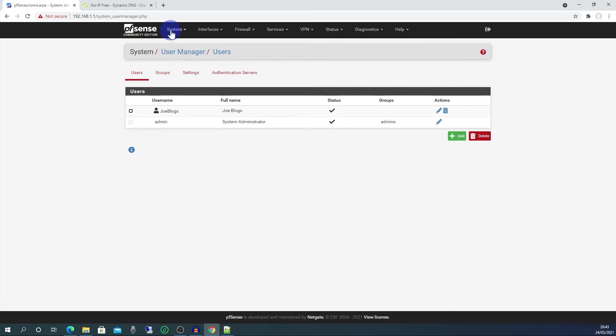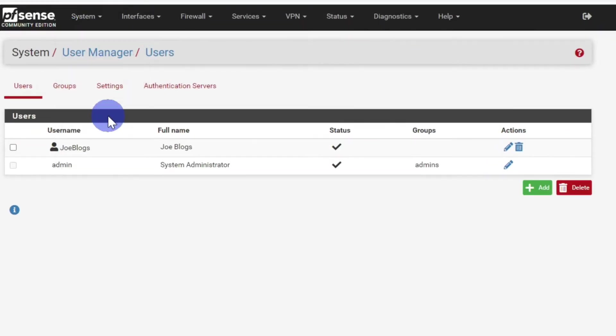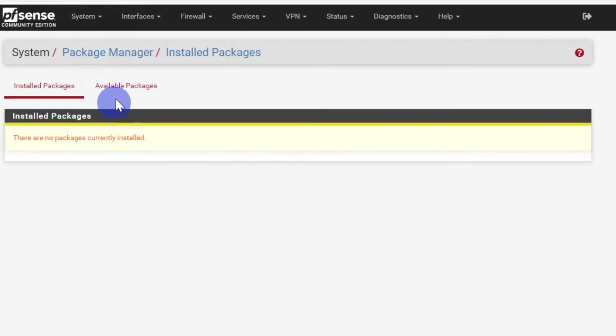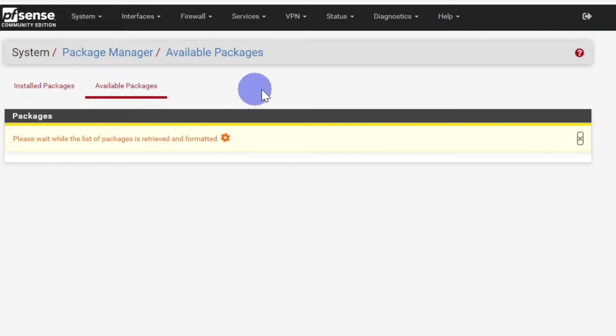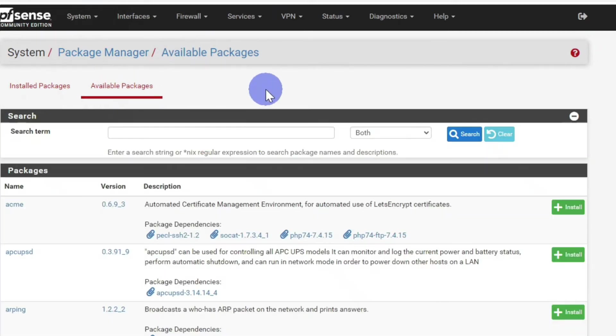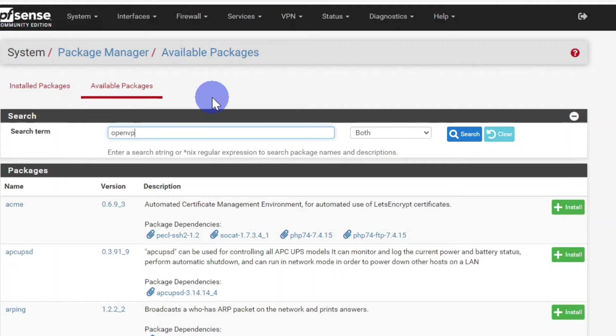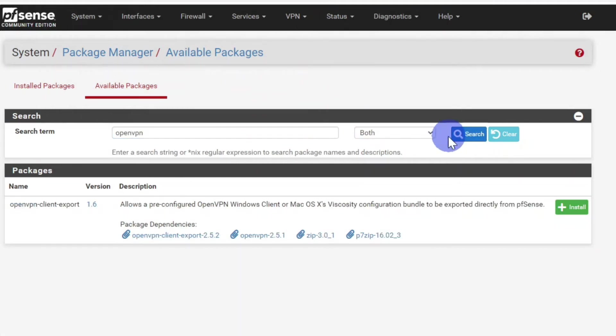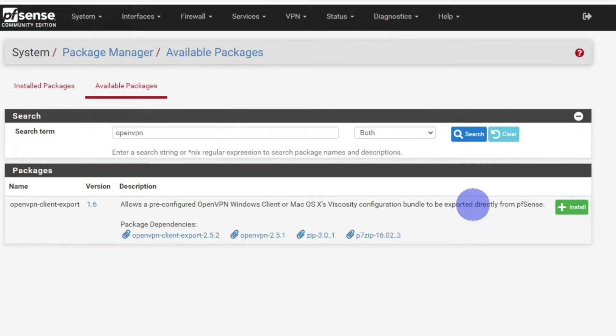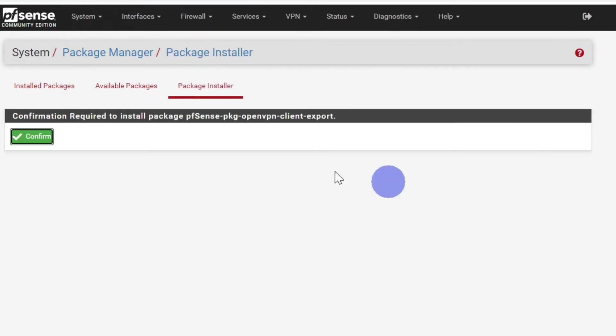Next we go back to System and then Package Manager. Click on Available Packages, and then type in OpenVPN and click the blue search button. Under the packages you'll see OpenVPN Client Export. Click on the green install button and then the green confirm button.